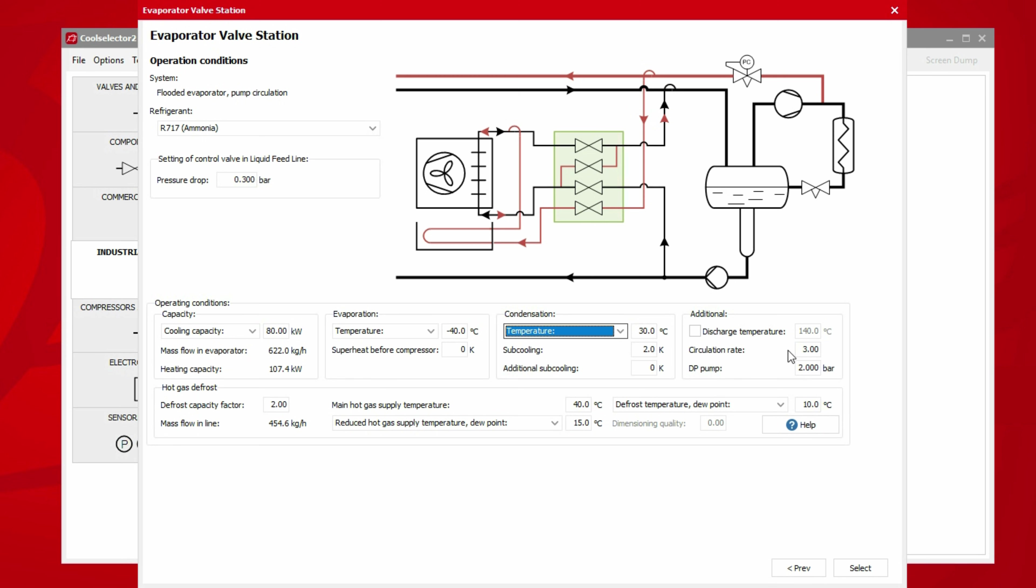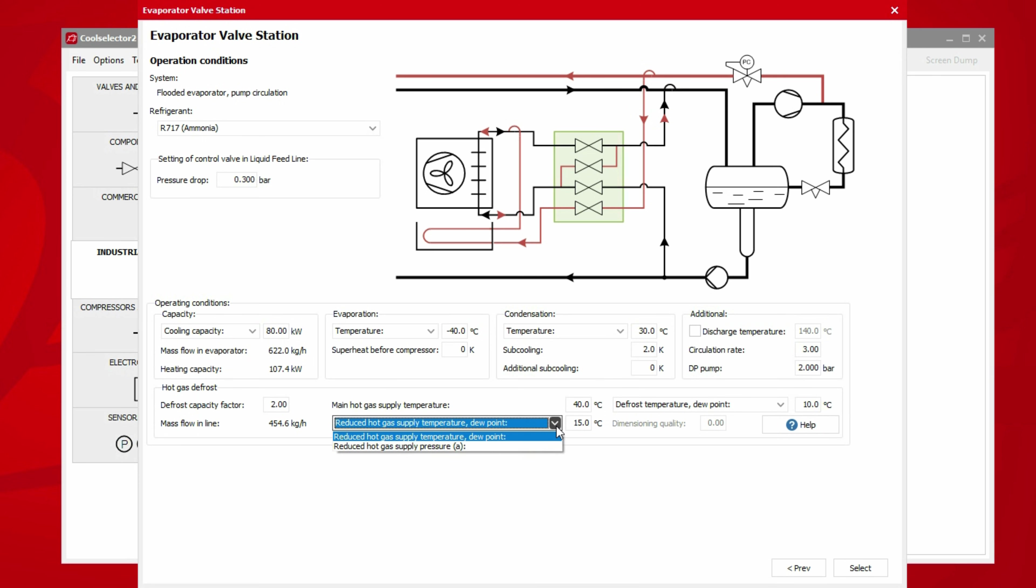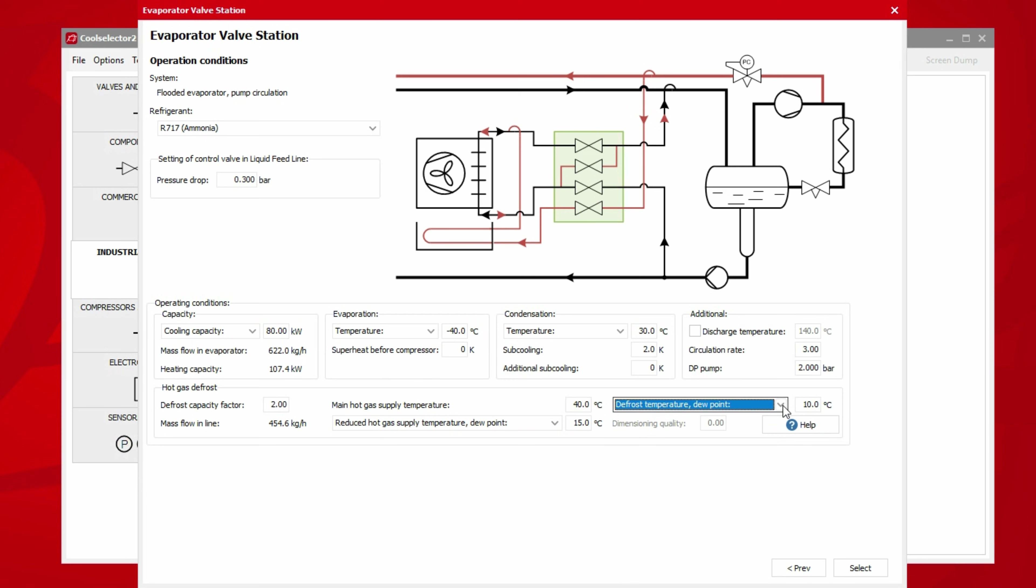In the additional section, we can define the circulation rate, the pump pressure difference as well as a discharge temperature if required. This would otherwise be calculated using the default isentropic efficiency. Below this, we can then define our hot gas defrost conditions such as capacity factor, supply temperature as well as the dew point or pressure and the defrost temperature dew point or pressure.